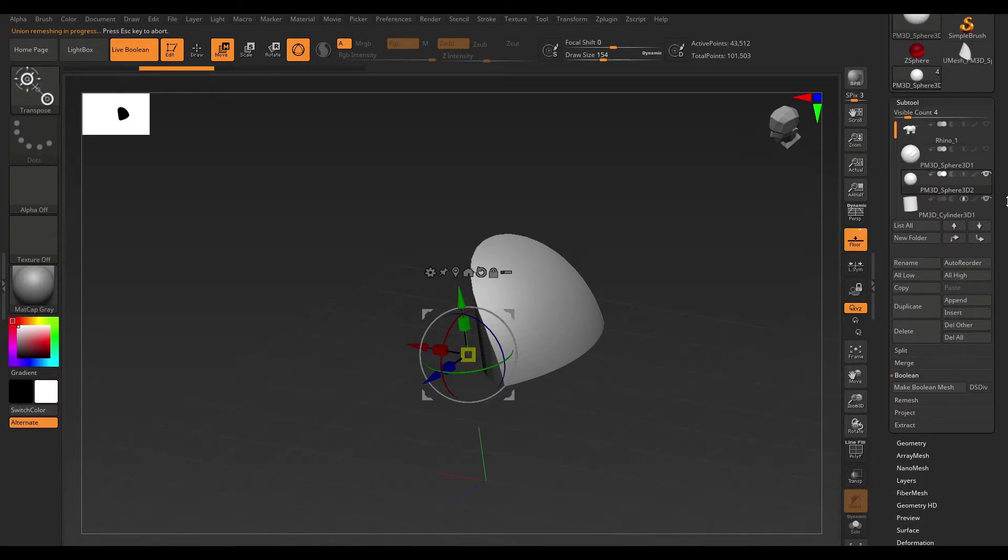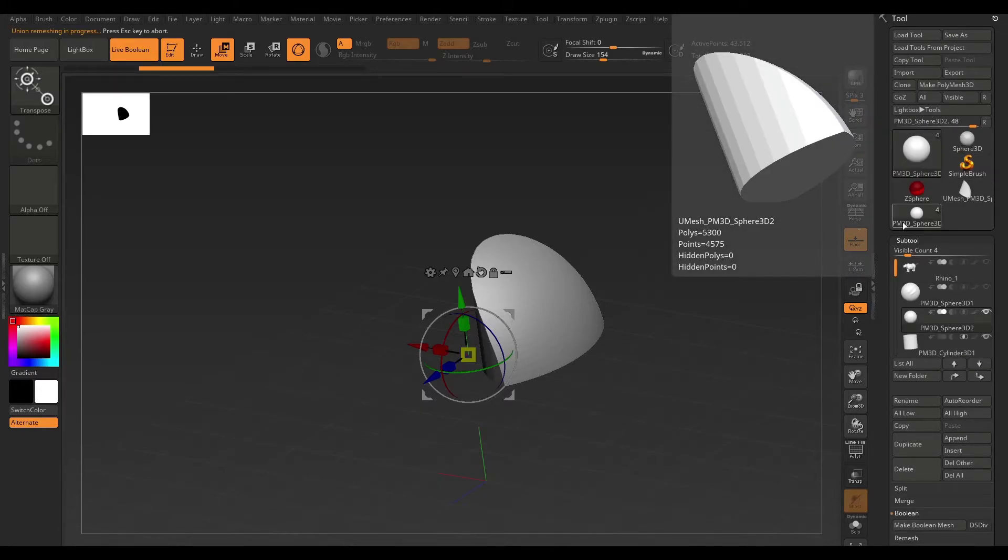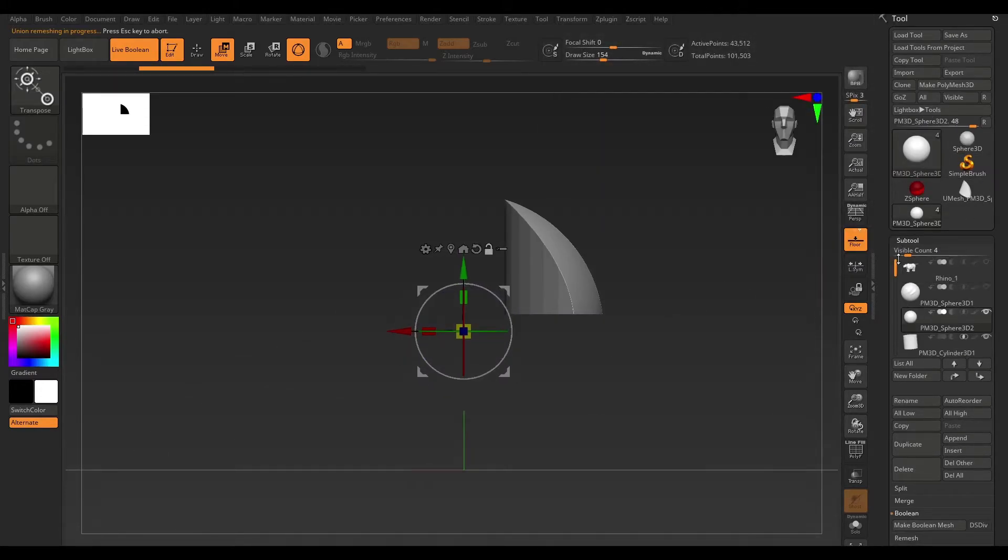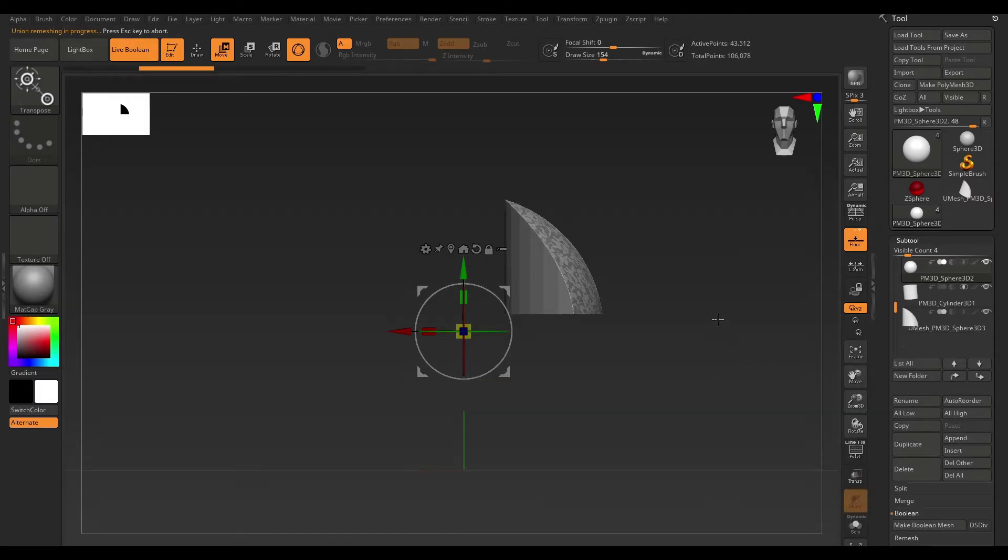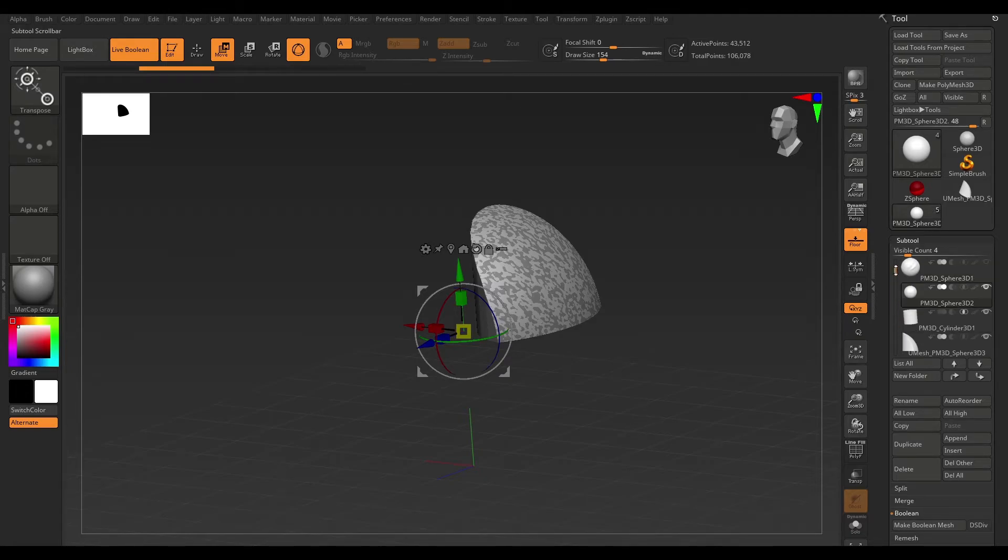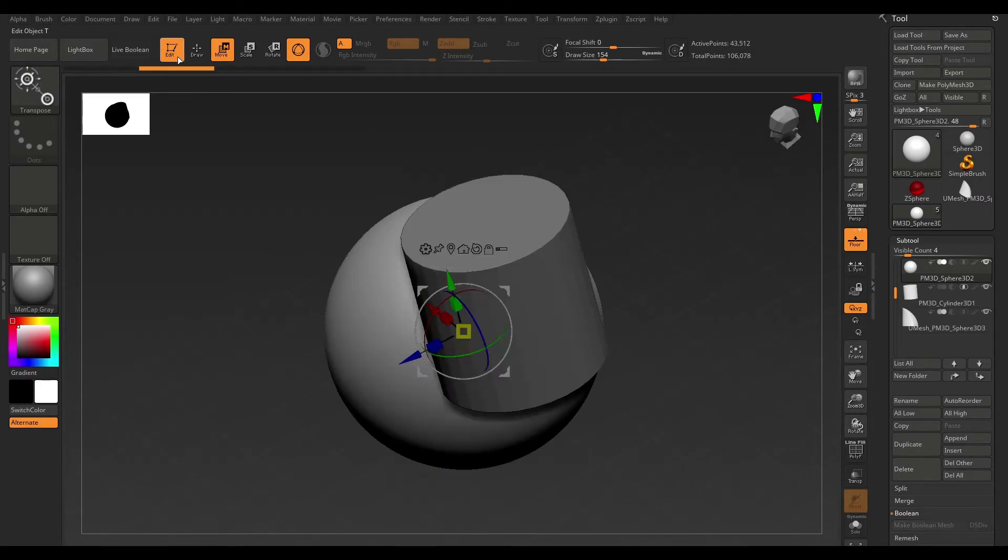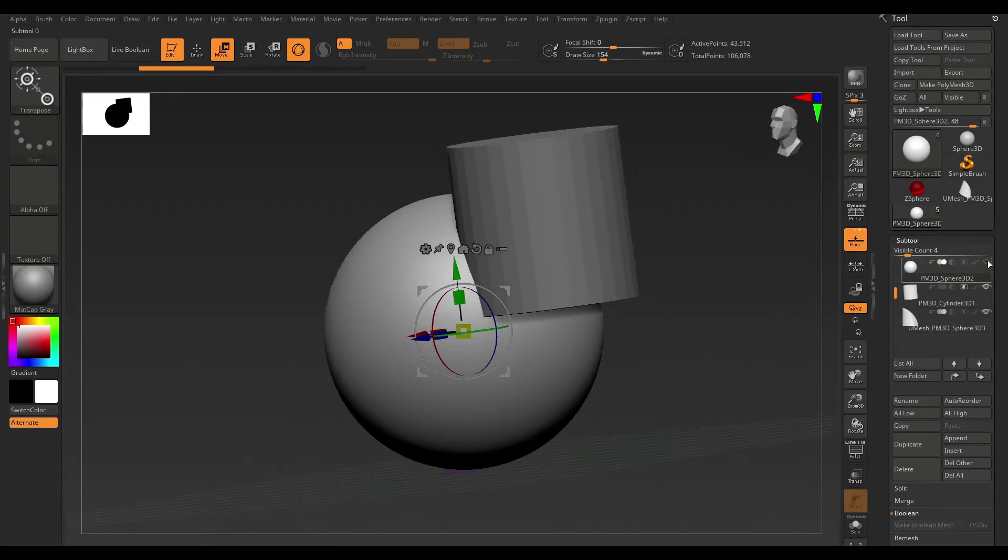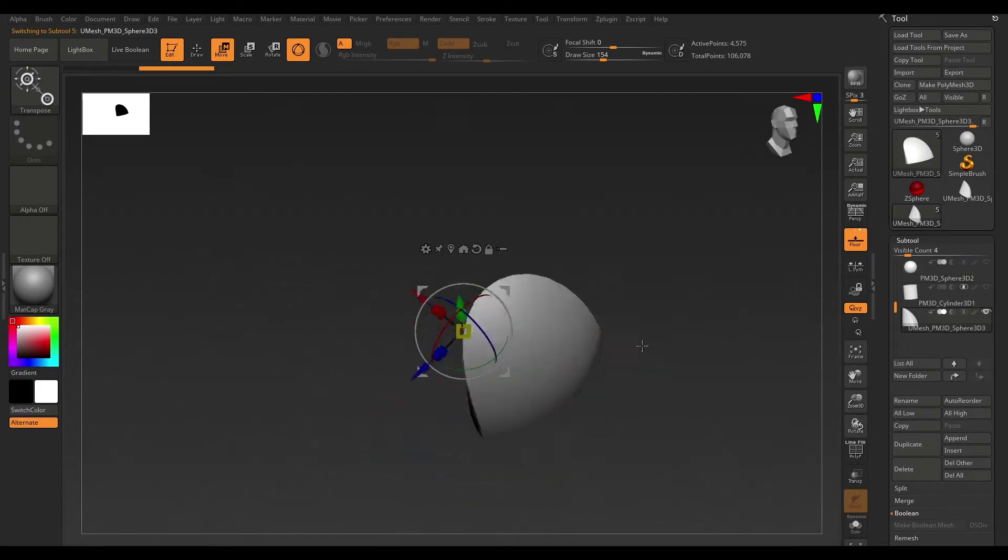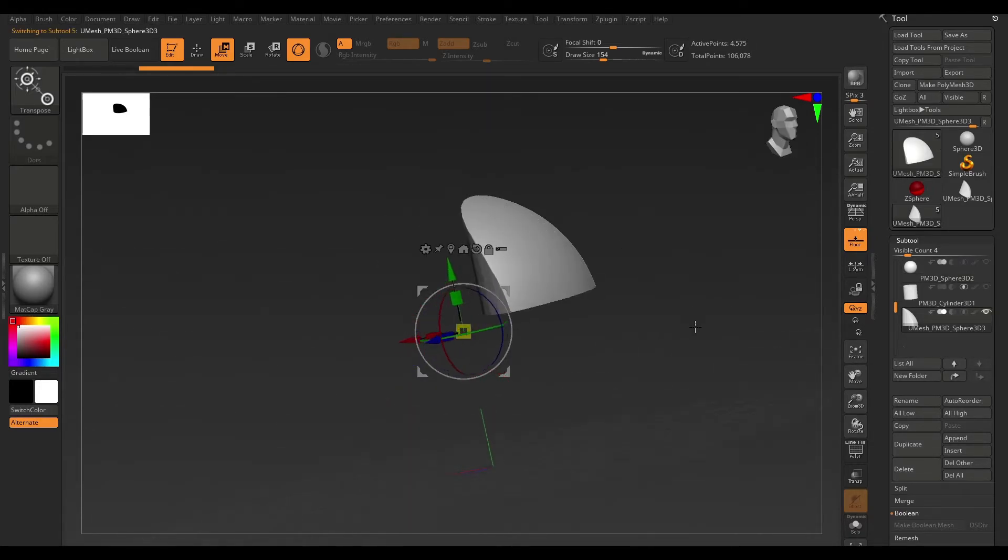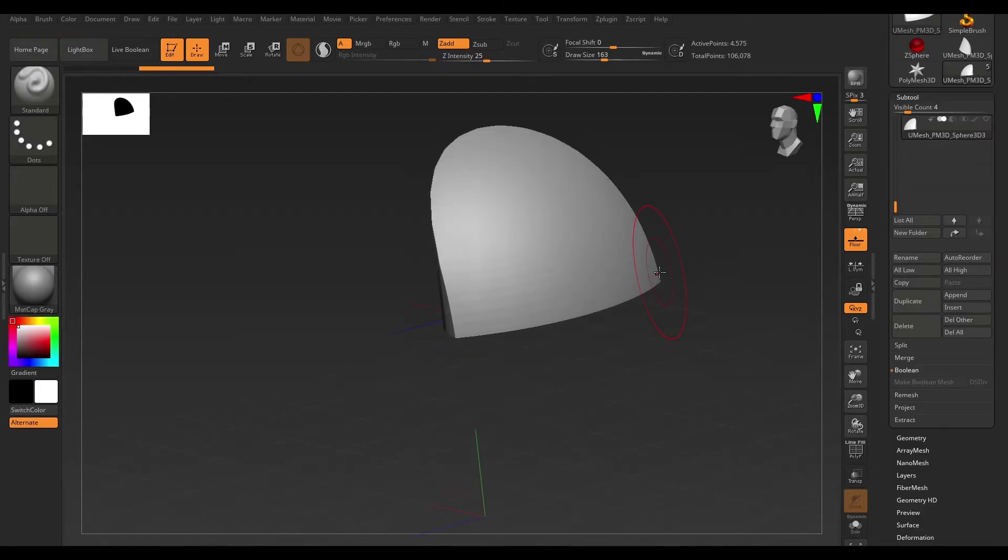Once you make Boolean Mesh, it's going to create that as a new tool there. And you can now bring that into this by just appending it and hitting that. And now you've got this in your subtool list. And you can now do as you see fit with this. So, I'm just going to turn off that. If I turn these off, you can see that we have this intersected mesh.